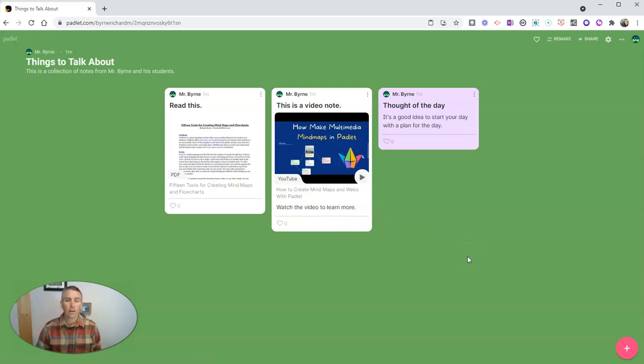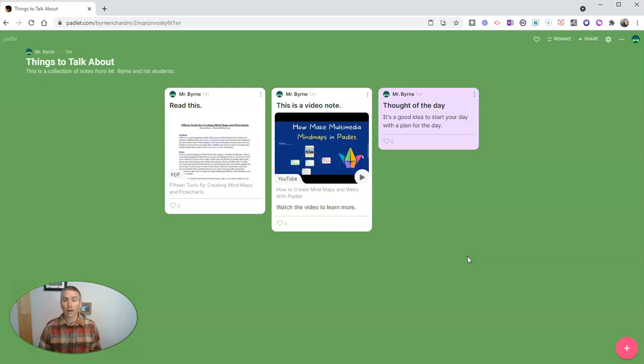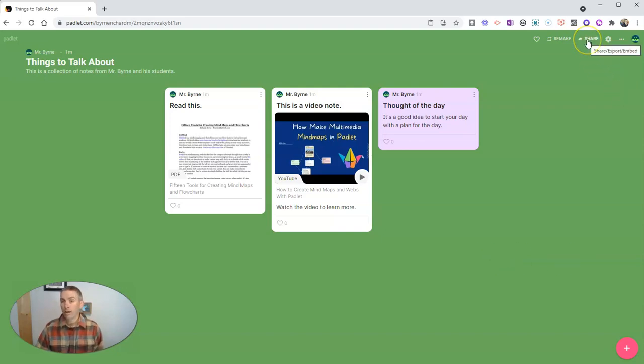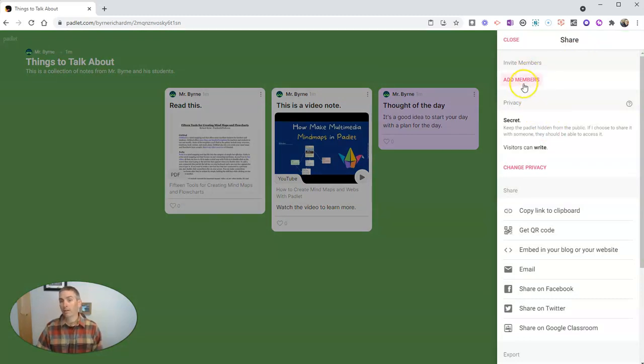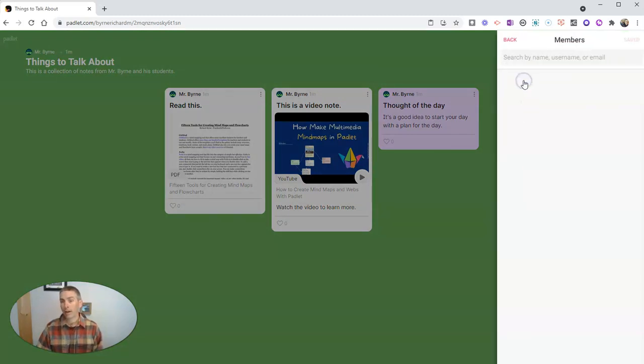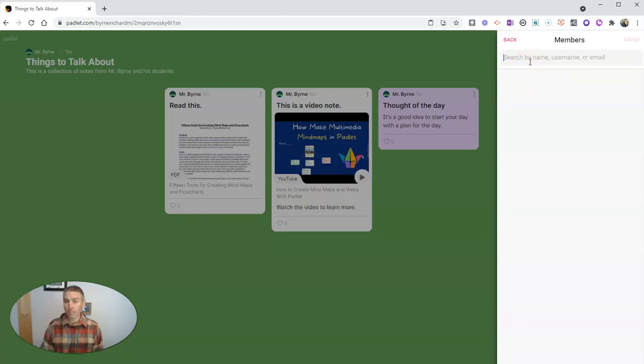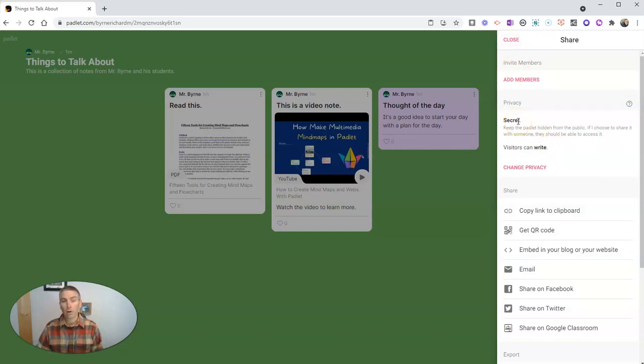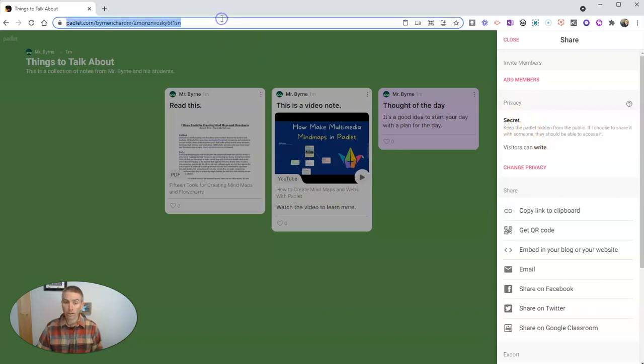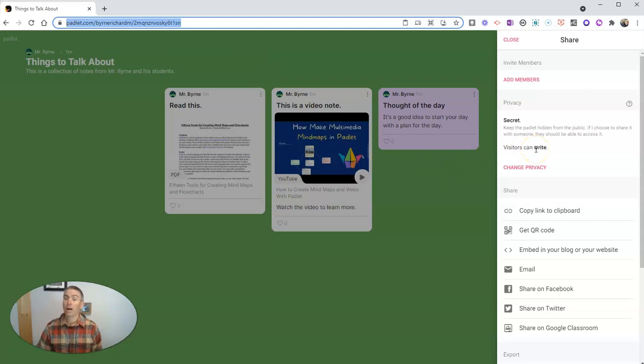Now, I want to share this Padlet wall with my students so that they can add their notes onto the wall. So to do that, let's go to the share button. And we can add members by clicking on that add members button and adding in their email addresses. That's one option. You'll see right now, by default, my Padlet wall is secret, but anyone who knows the link for it can write on it. But again, on the previous screen, I enabled moderation. So I have to review everything before the notes go live.